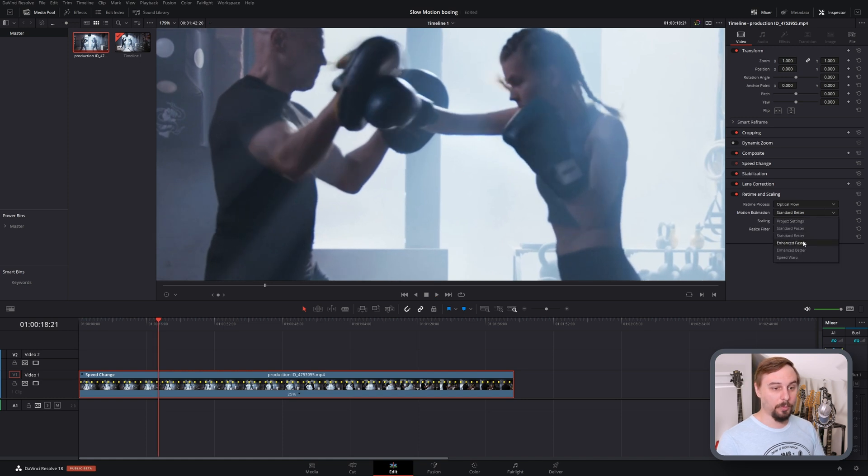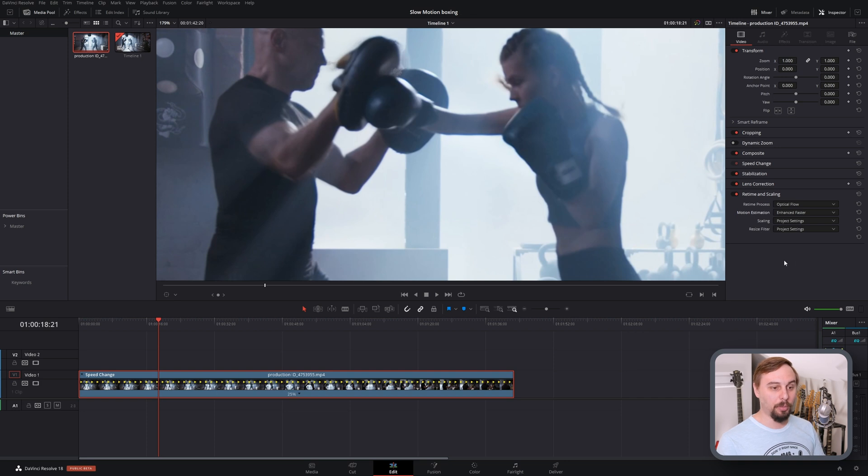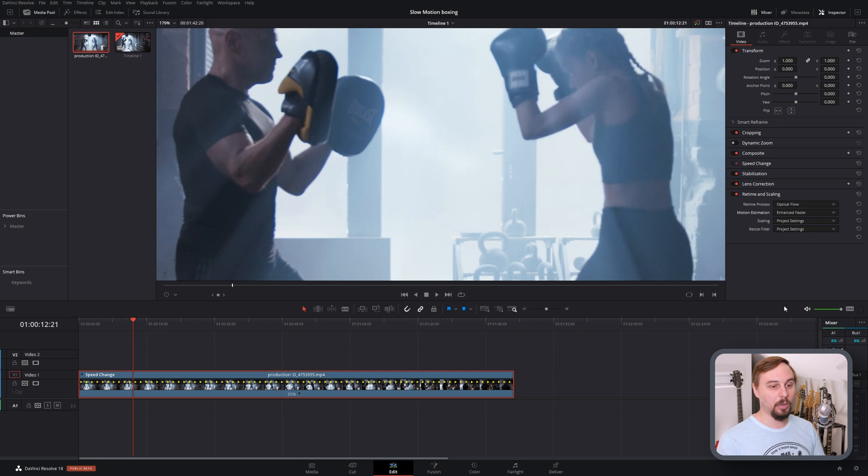So better, still not perfect. Enhanced faster. You're probably going to start running into limitations here. You may not be able to play this back in real-time, but you are going to get a better result.